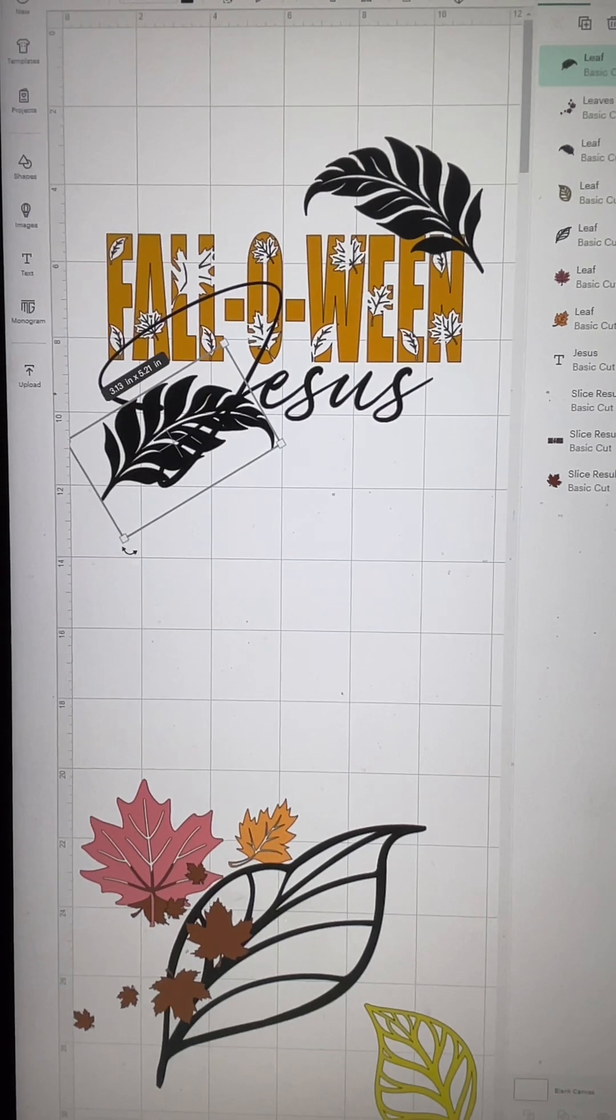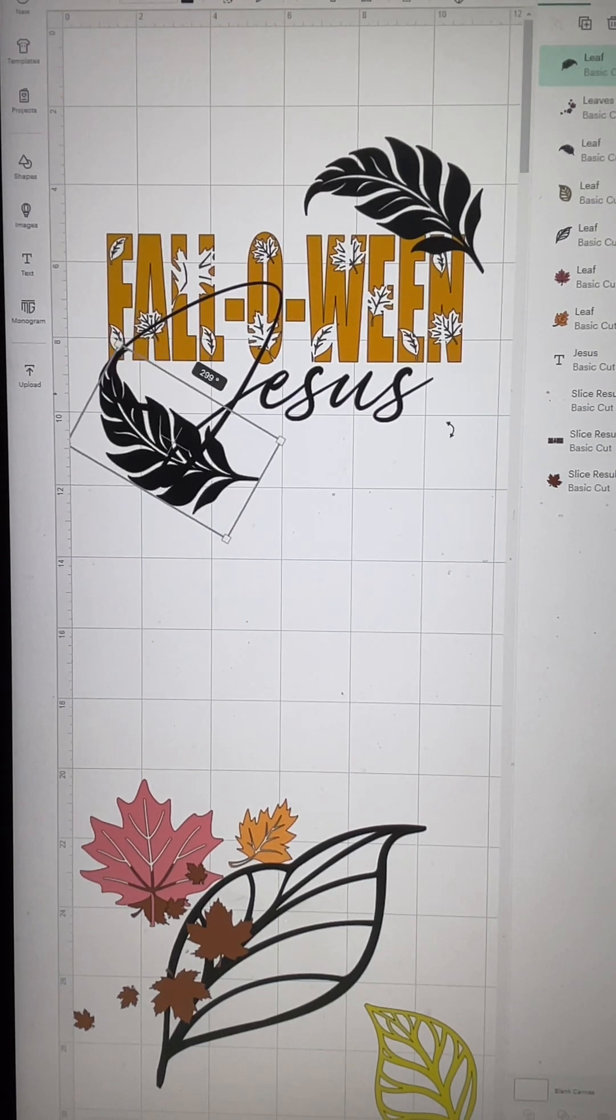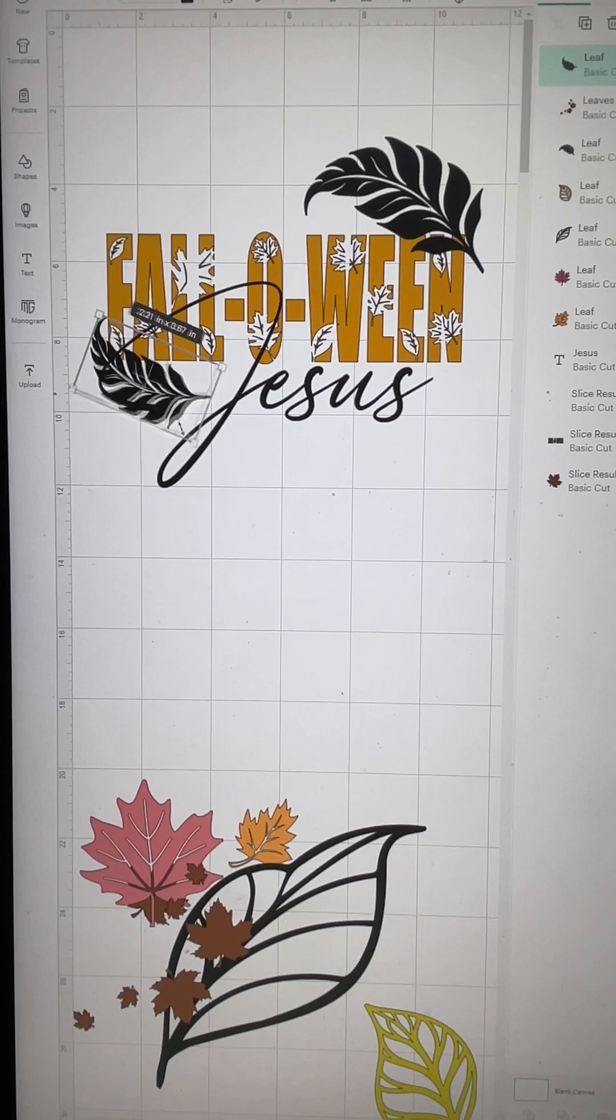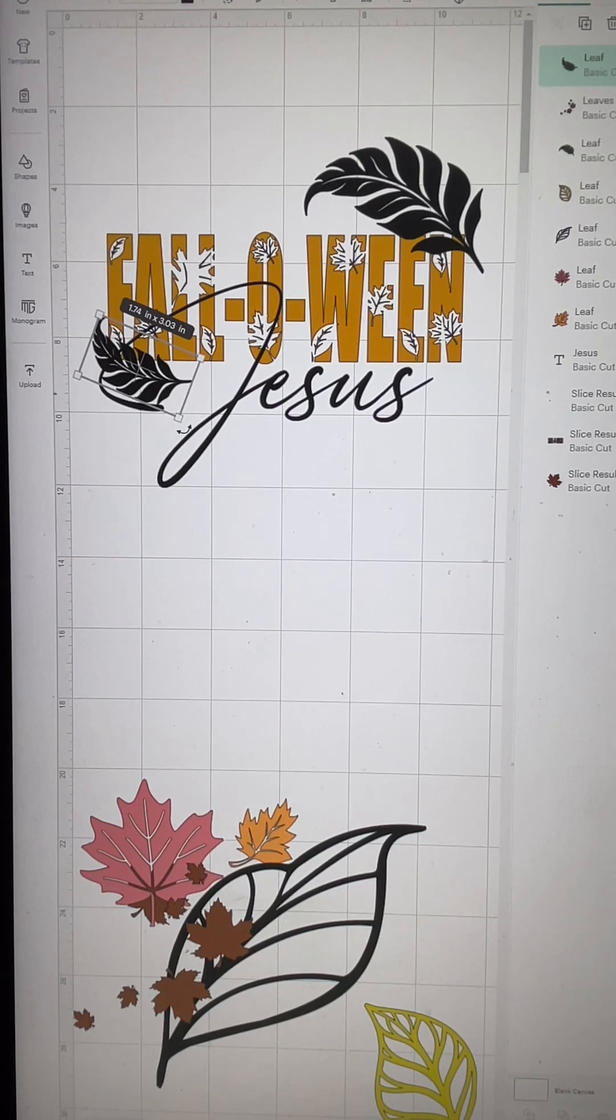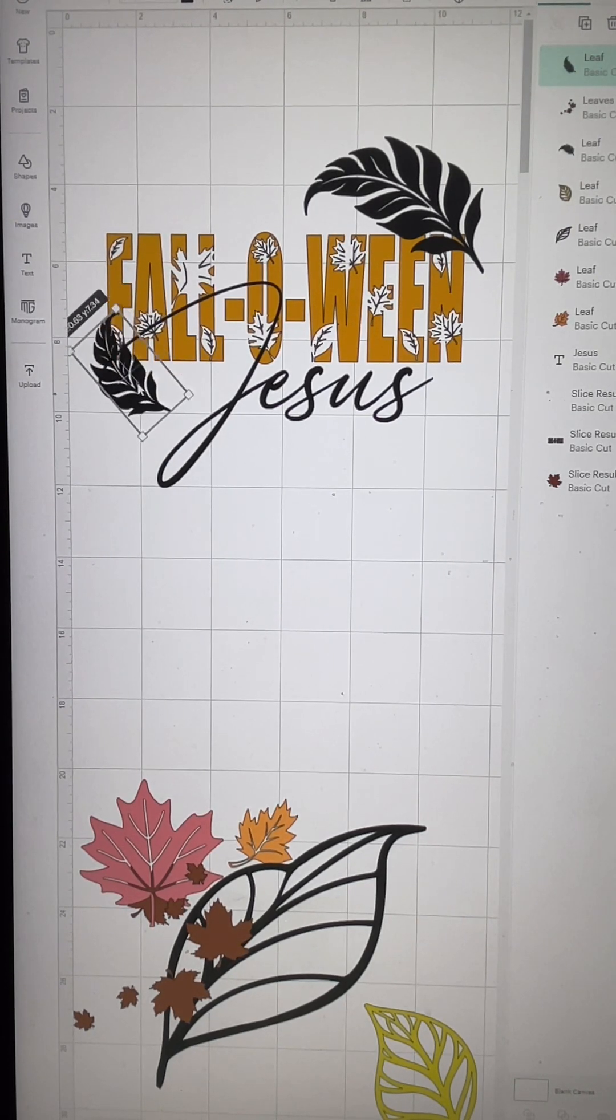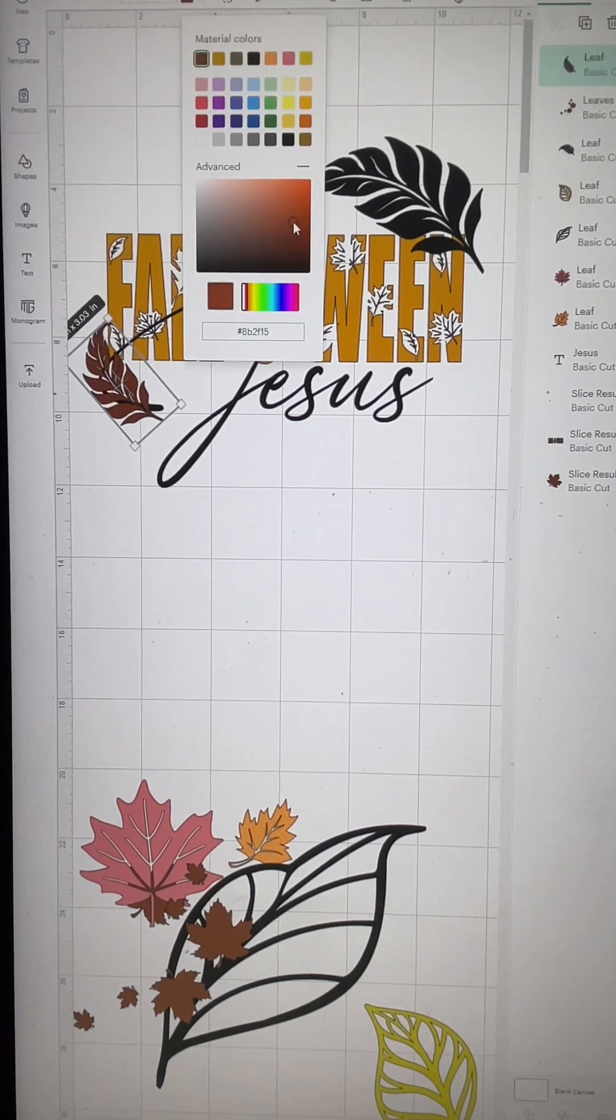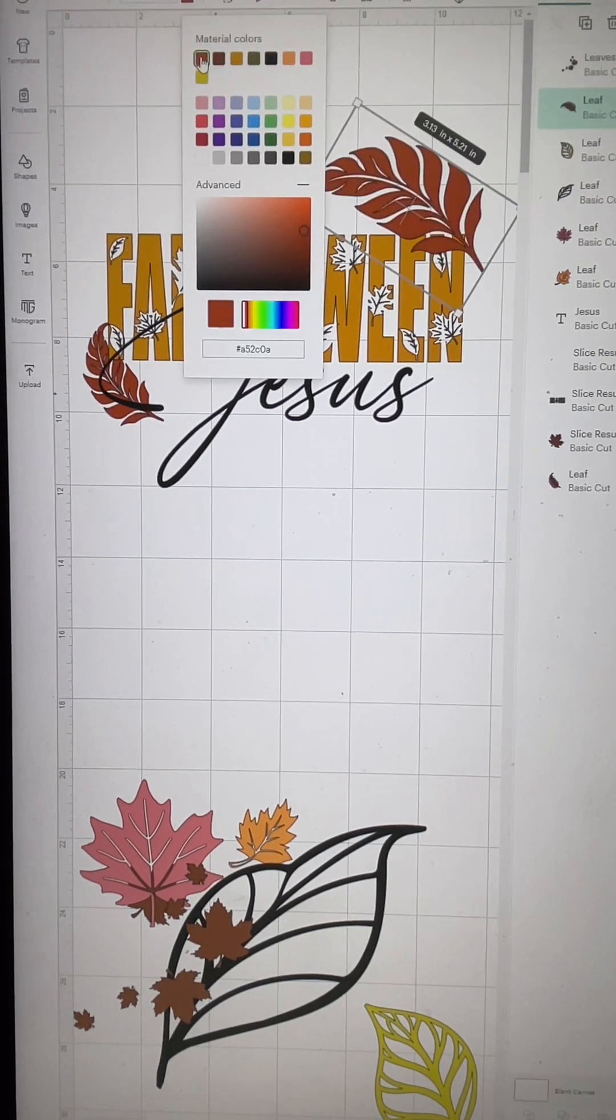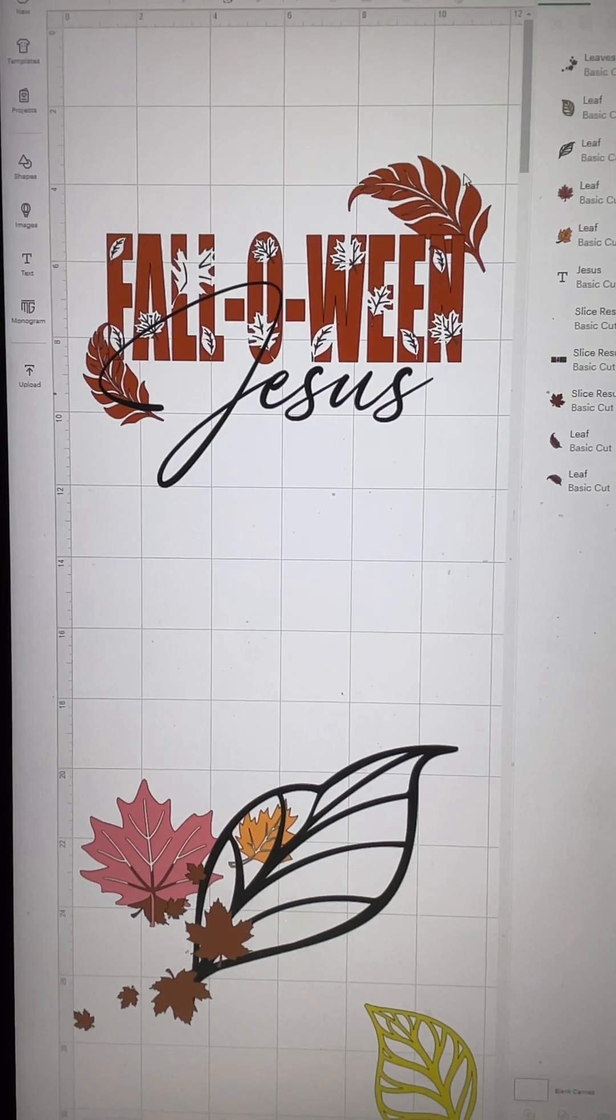You don't want to make the leaves that are surrounding it super big. You want to do more dainty leaves, something that's not going to be too distracting. You also want to send these images to the back, and I'm just playing around with the colors right now.